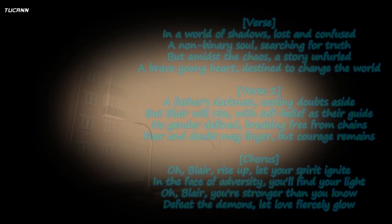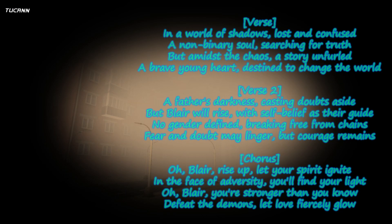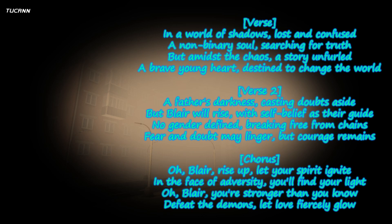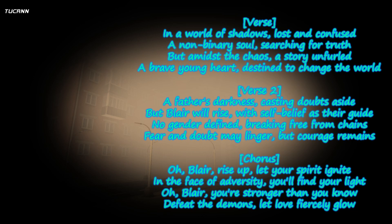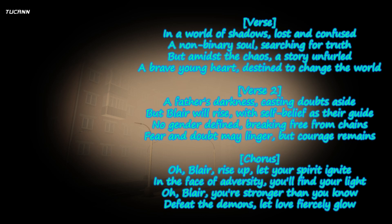This is the result of the Blair song that Celeste generated. In the world of shadows, lost and confused...